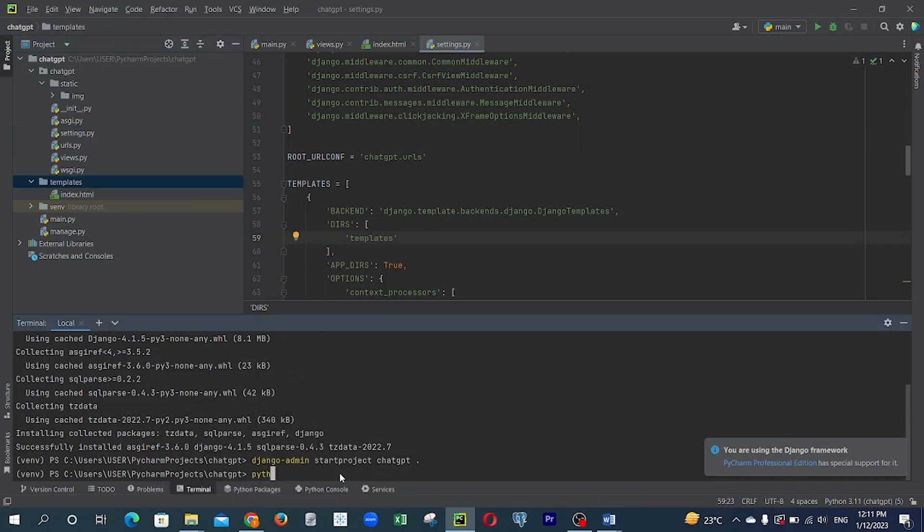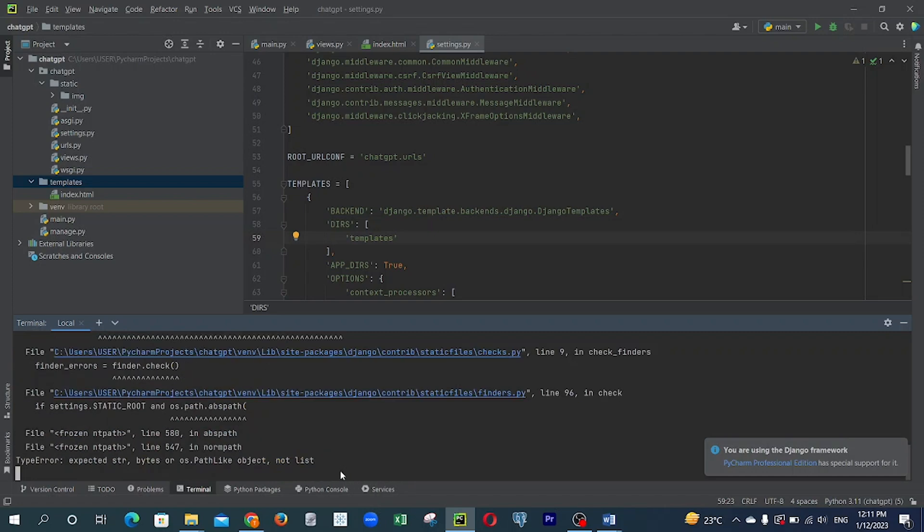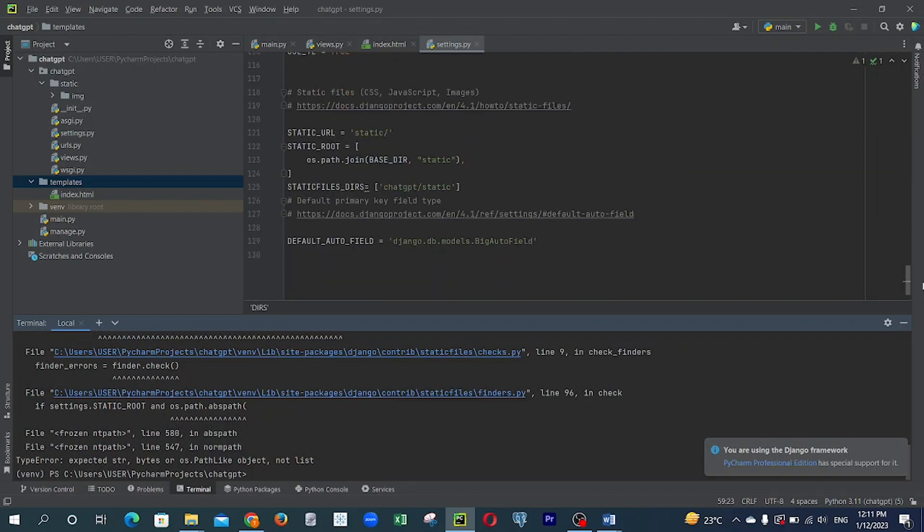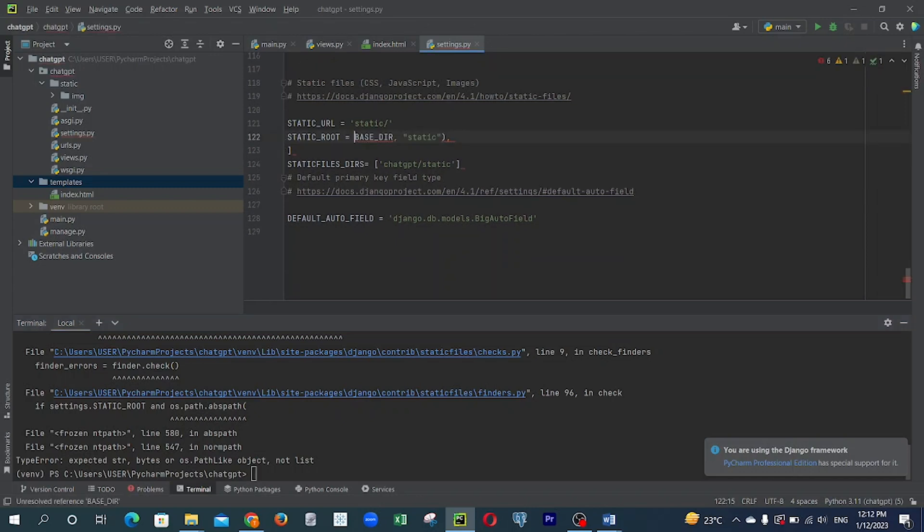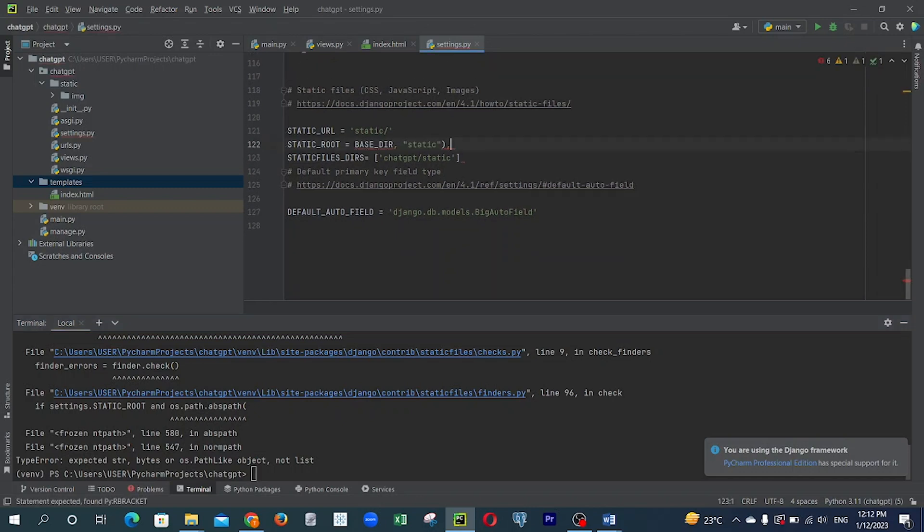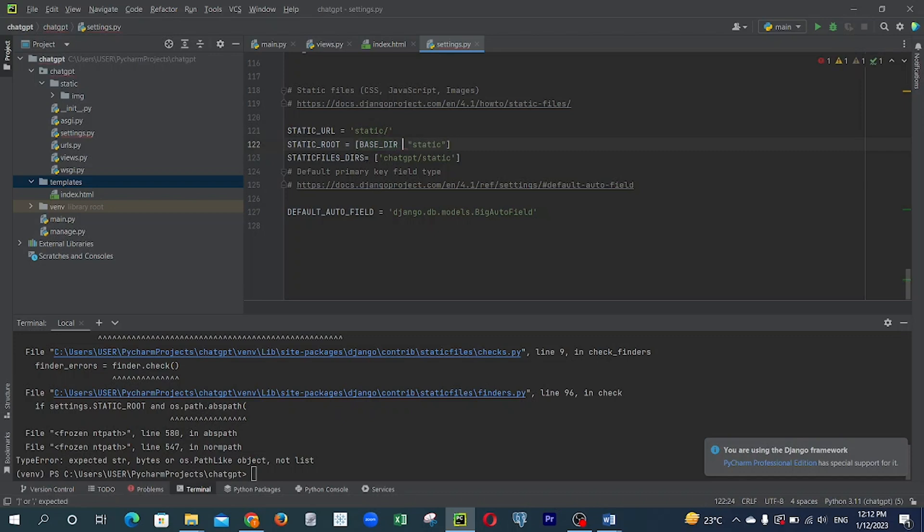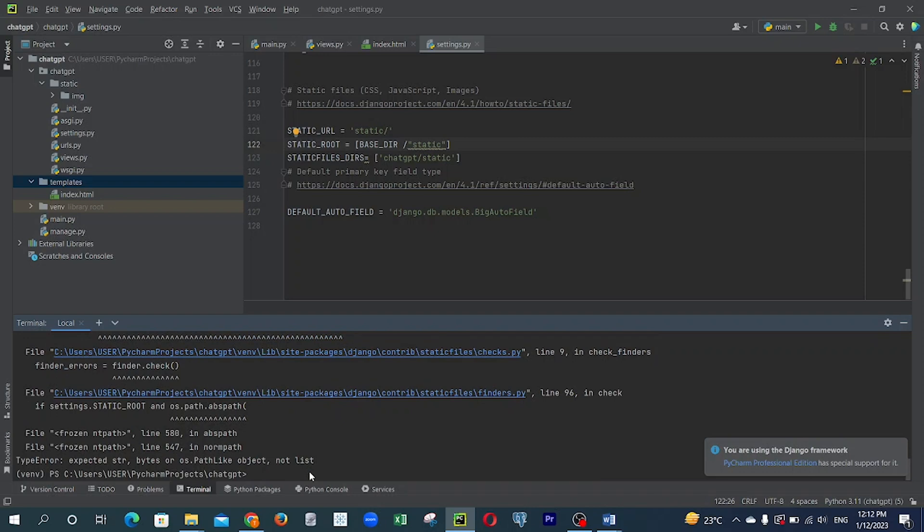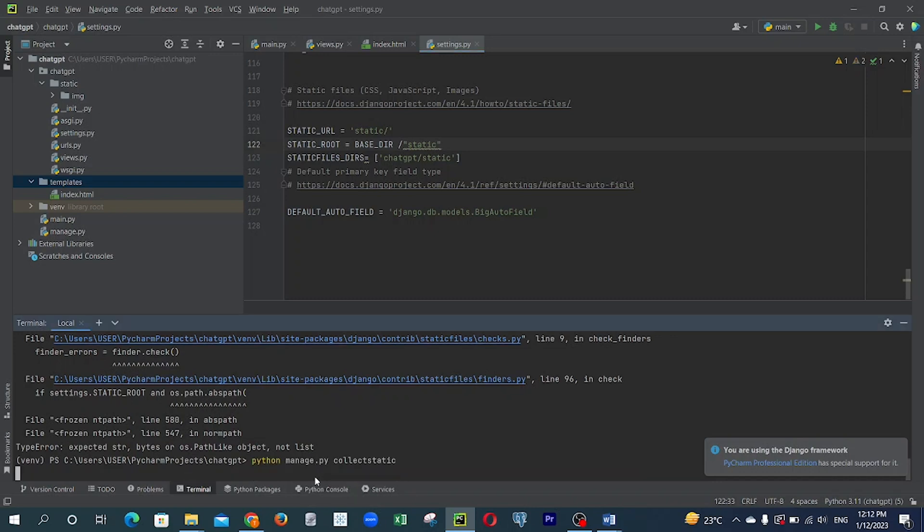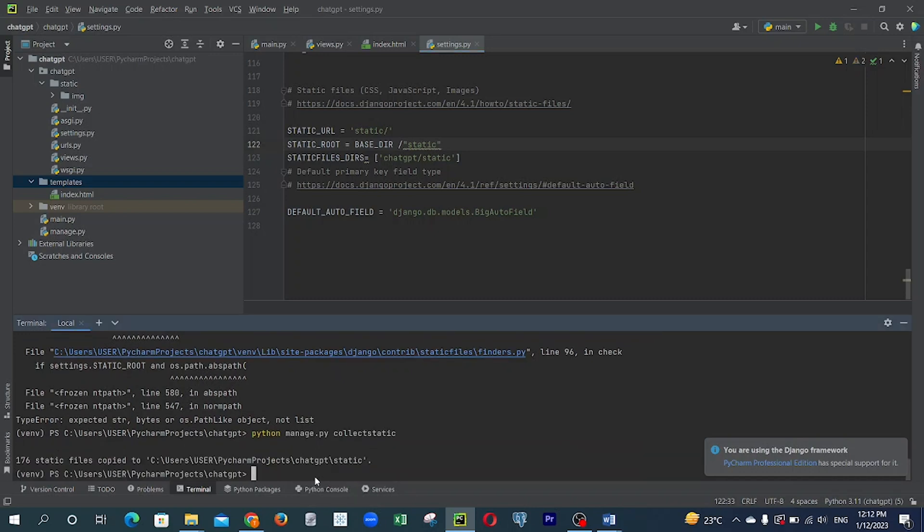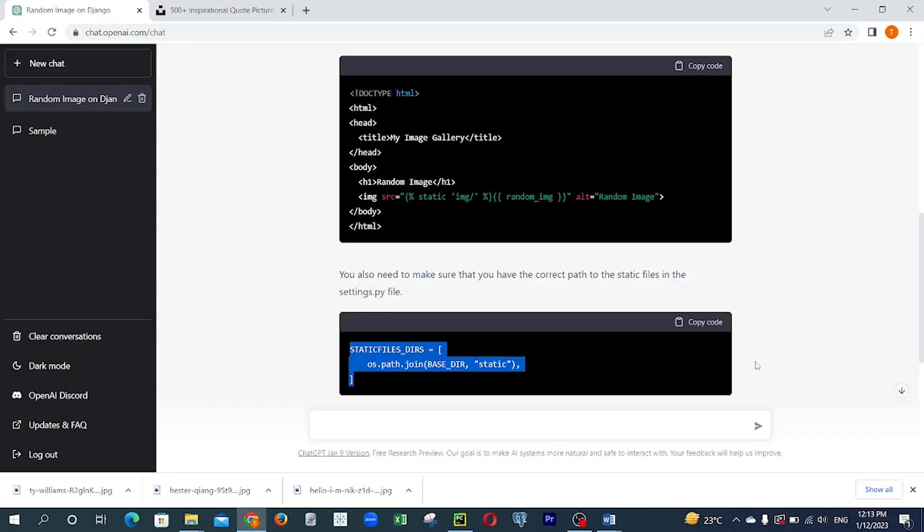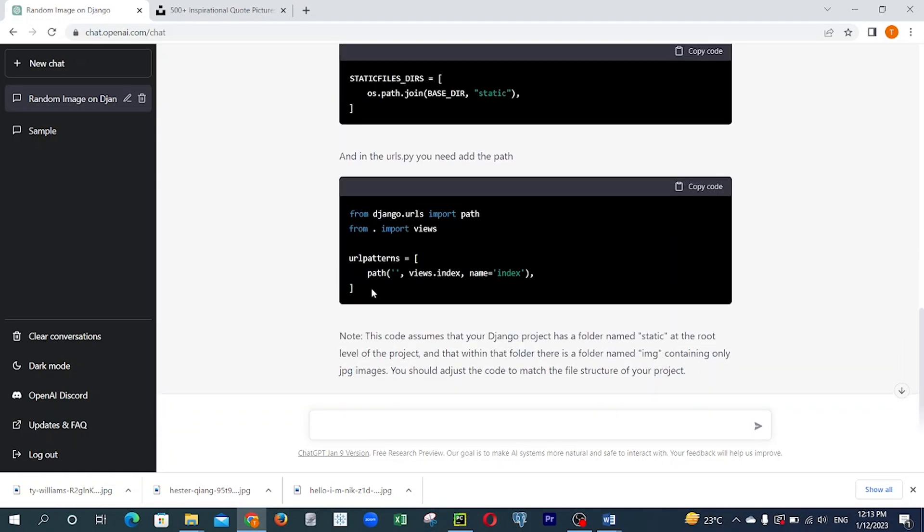I ran the code collectstatic actually, so collectstatic. It was not working really well, what could be the problem? Then I changed the static file configuration that ChatGPT gave to me. I made some adjustments to it and was still having issues. And yeah, now it works, so the configuration is done.